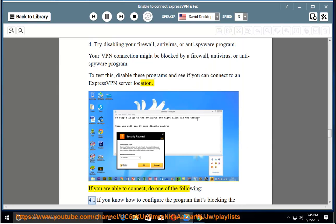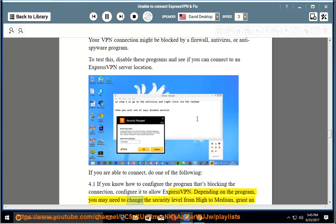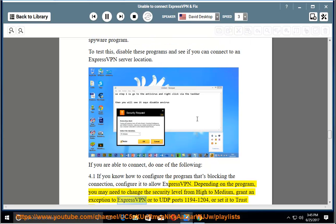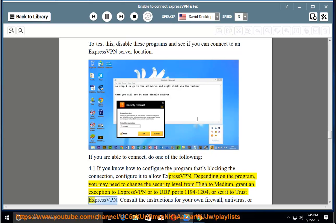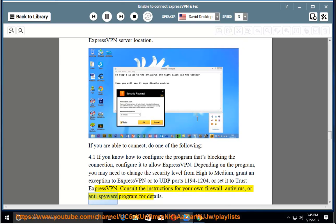4.1: If you know how to configure the program that's blocking the connection, configure it to allow ExpressVPN. Depending on the program, you may need to change the security level from high to medium, grant an exception to ExpressVPN or to UDP ports 1194 to 1204, or set it to trust ExpressVPN. Consult the instructions for your own firewall, antivirus, or anti-spyware program for details.